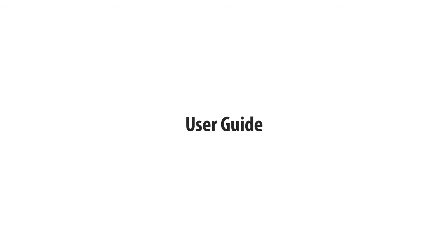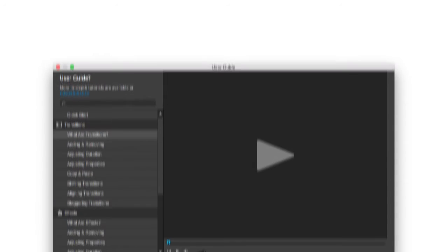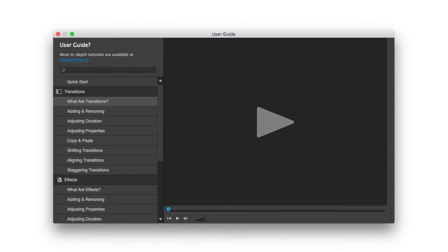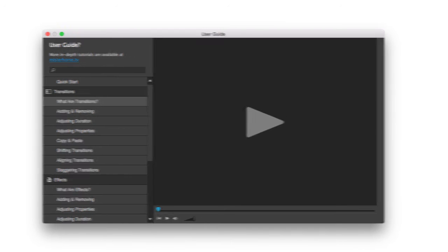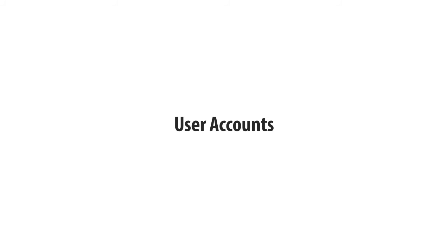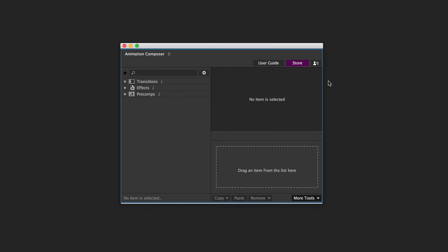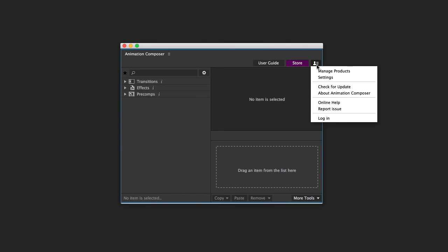There's a new user guide with lots of short videos, full of tips and tricks. Now you can keep your favorites and licenses safely synced with your account.